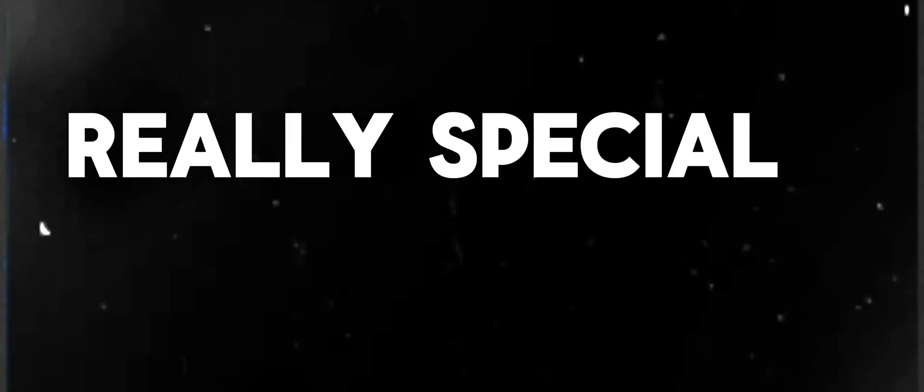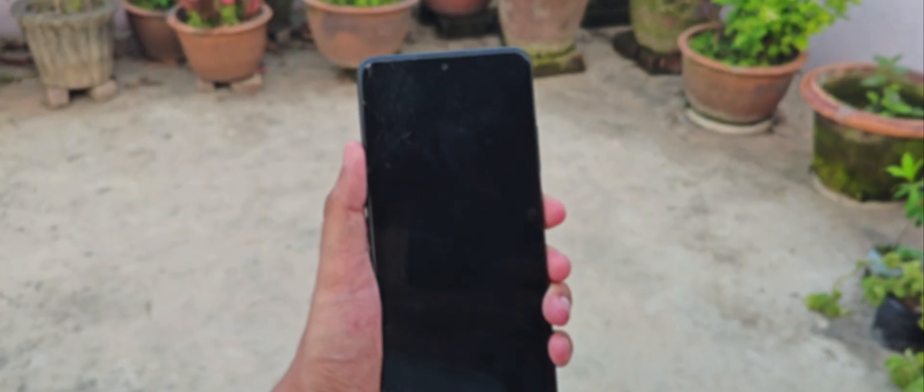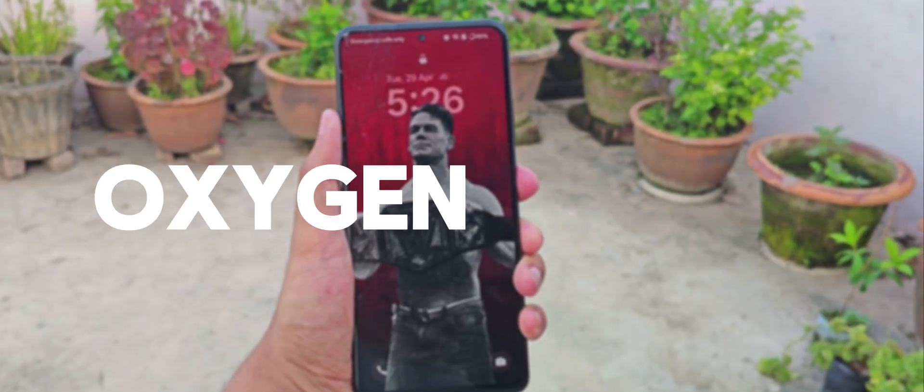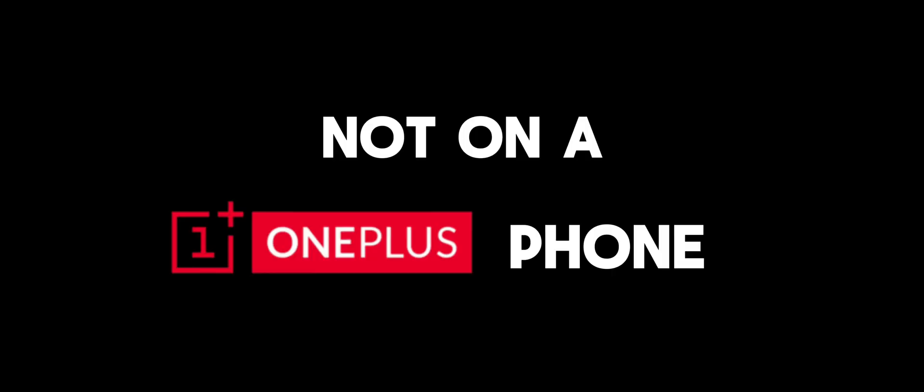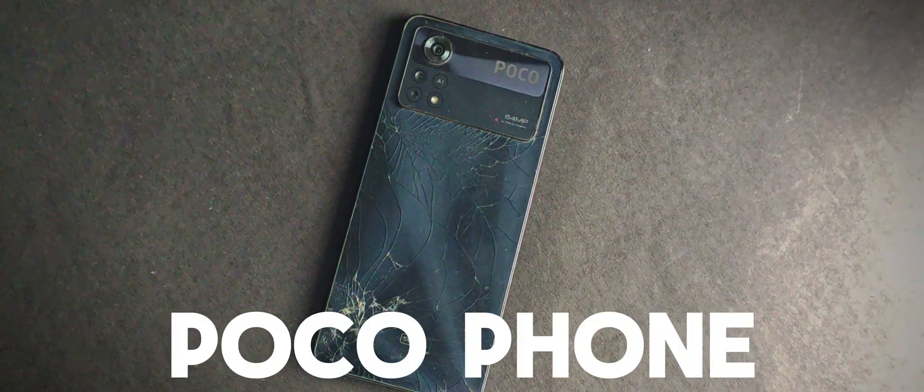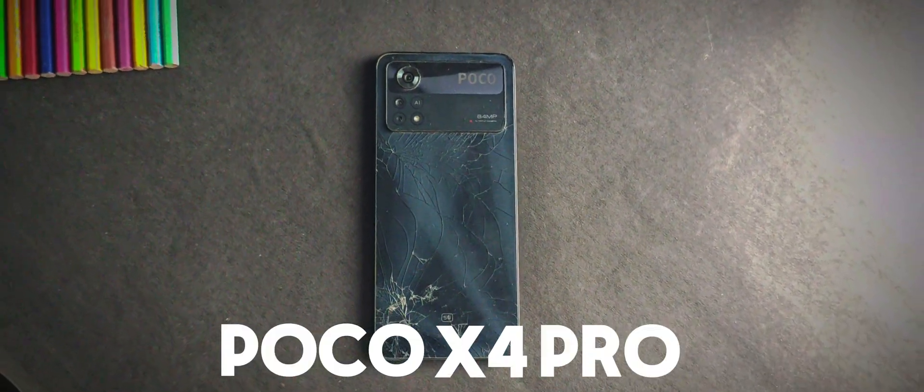This video is going to be really special because I'm about to review the Oxygen OS 15, but not on a OnePlus phone. I'm going to be reviewing it on this POCO phone. Yes, you heard me right, this POCO X4 Pro.